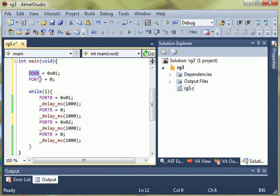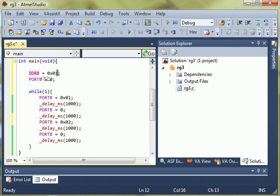DDRB stands for data direction register for port B, and this is hex for 000001, and that just says, hey, we want to set pin 0 to 1 as an output, and then we default port B to 0.